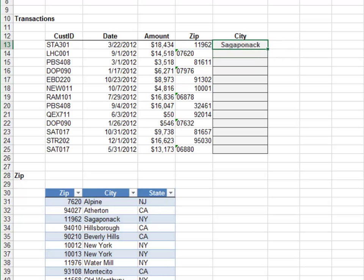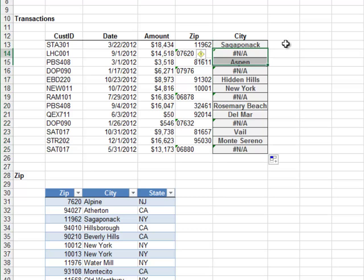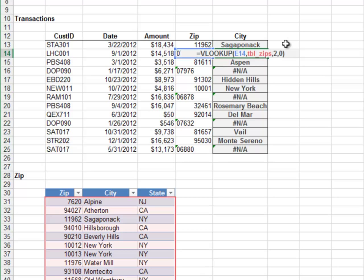Ok, looks good. Fill the formula down and, uh oh, the formula breaks for the zip codes stored as text strings.